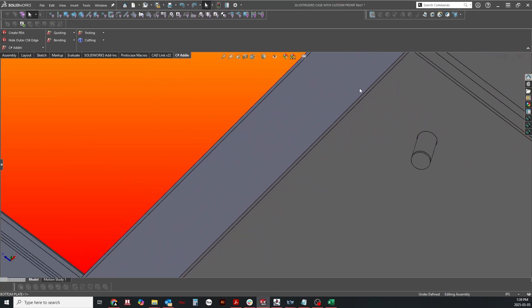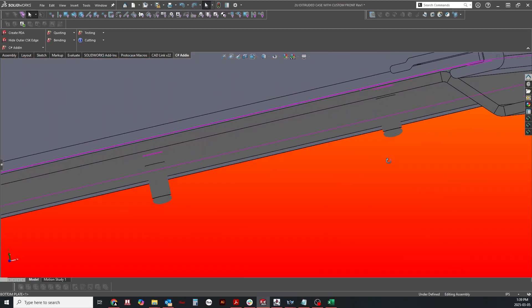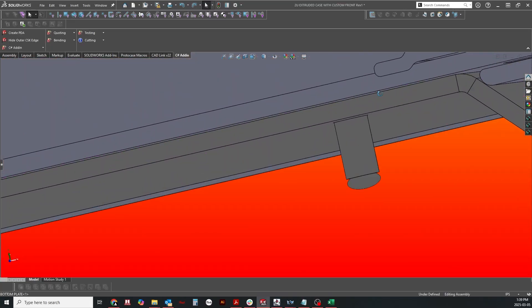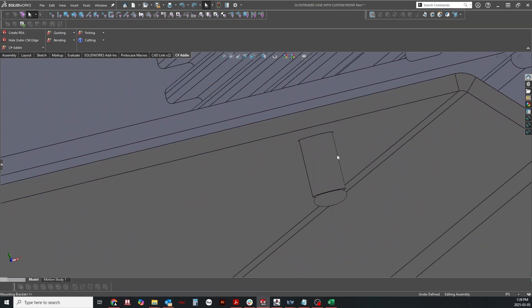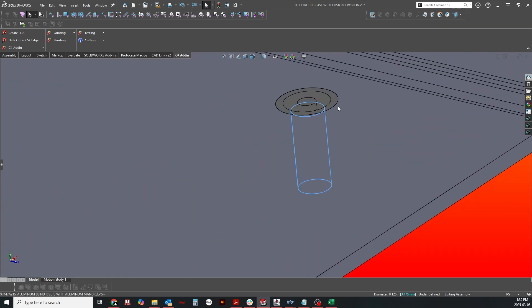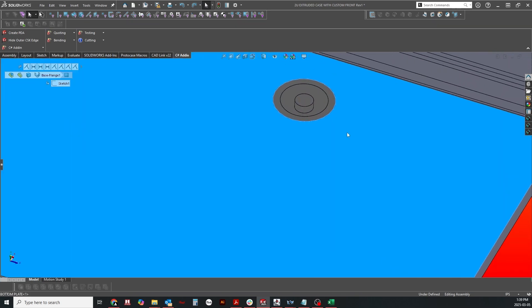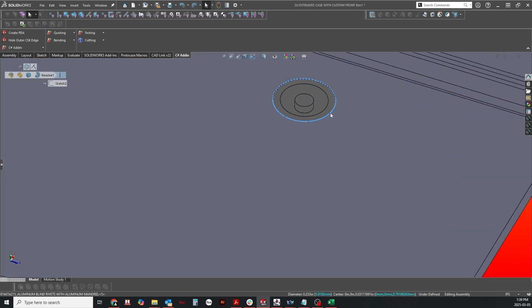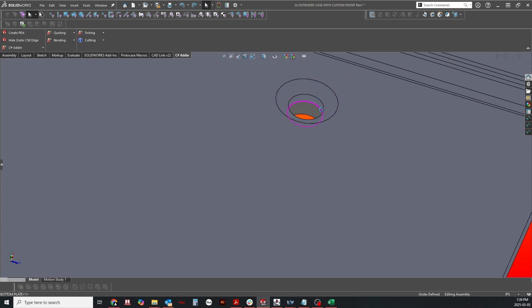Bottom line, whether you're using three millimeter or one eighth inch diameter rivets, always double check your material thickness and review the provided data sheets to ensure a precise and reliable assembly.